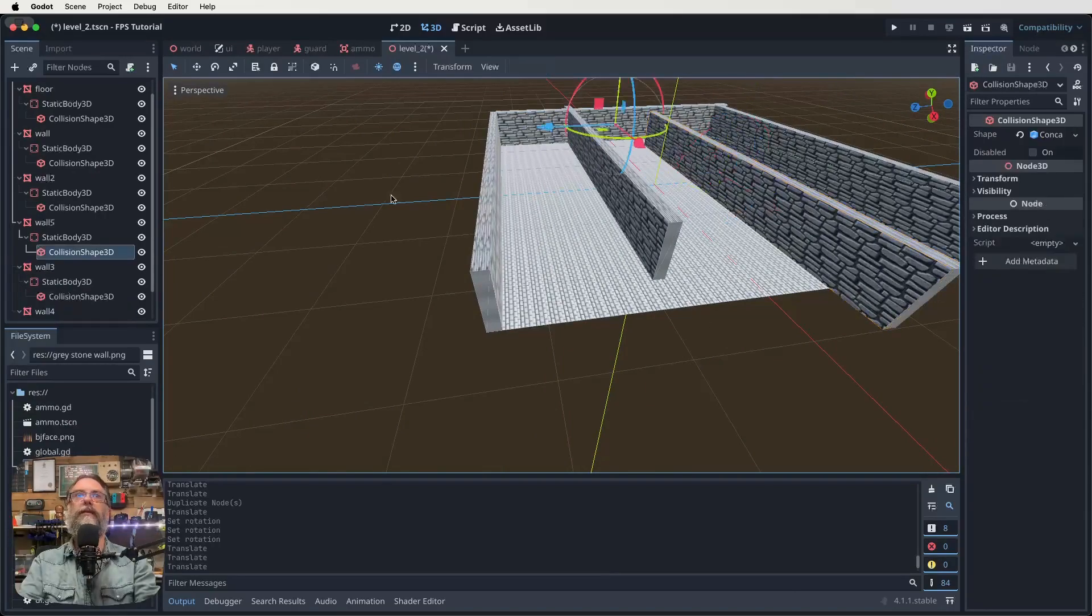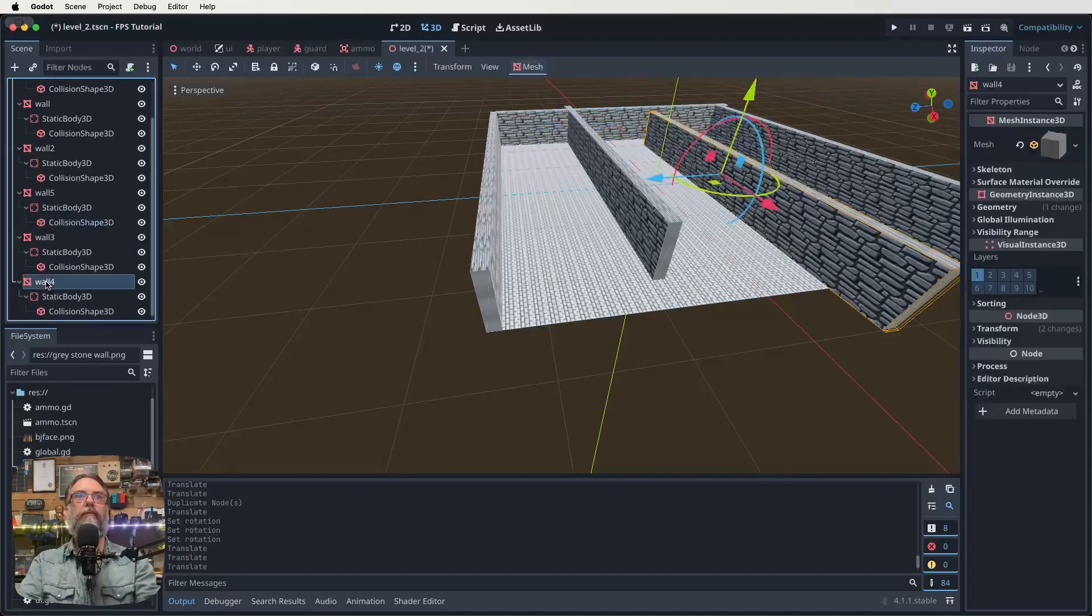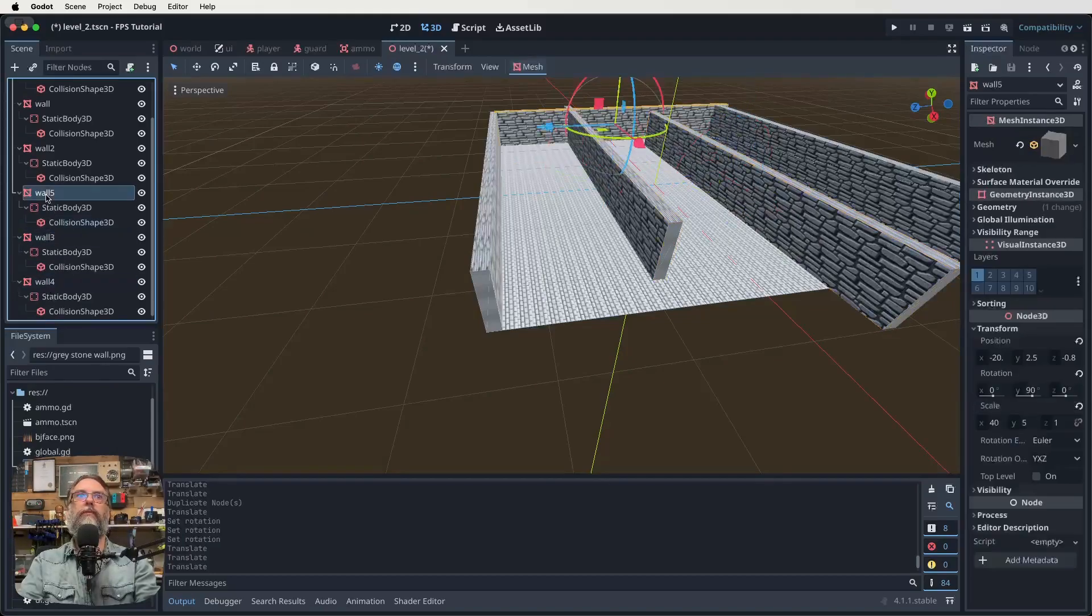And now we can just take this one, which was wall four, I believe. No, wall three, two, which wall was it? Five. All right. Duplicate wall five, which becomes wall six.